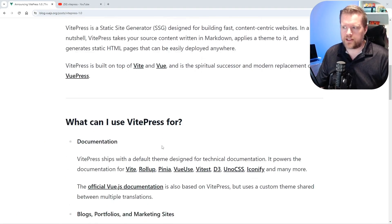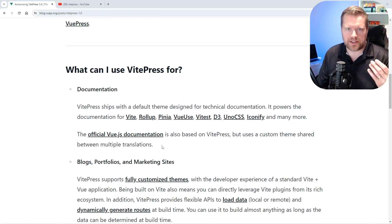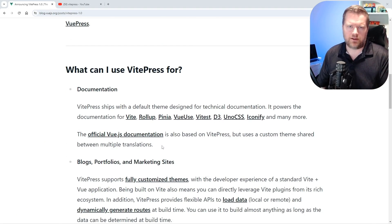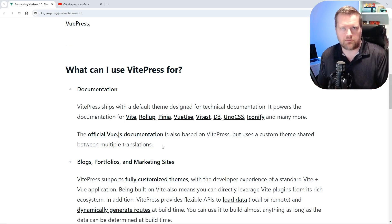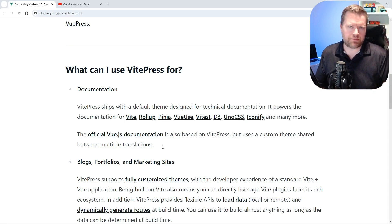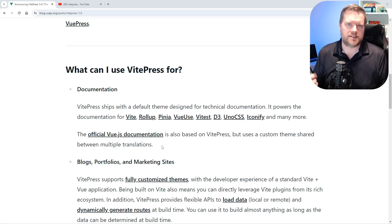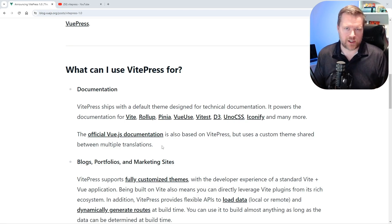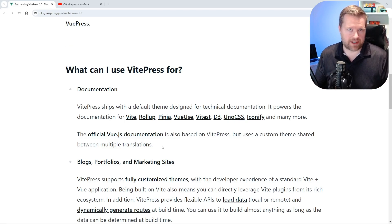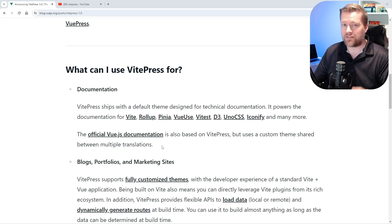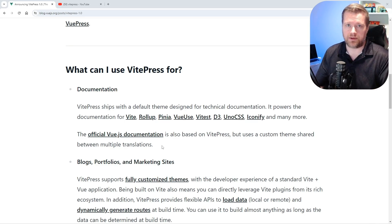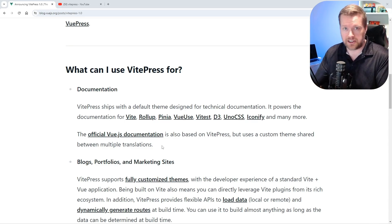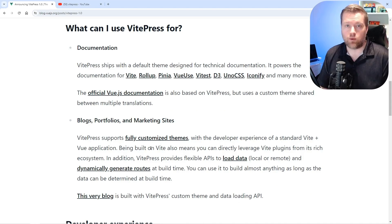It's really used for documentation but you can also create blog posts, portfolios, marketing sites. Any of the Vue powered sites out there for documentation is using VPress behind the scenes. So if you like that look and feel, you'll feel really home because VPress has that as the default theme.